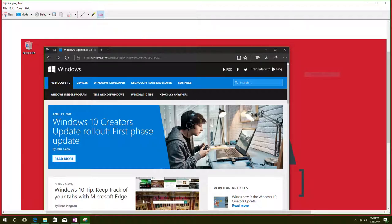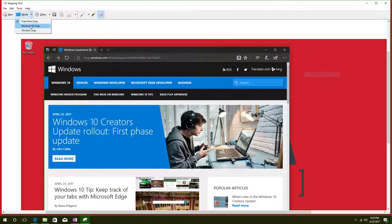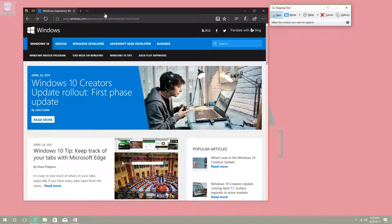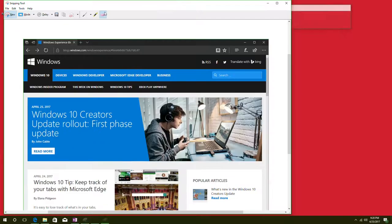And now we can go and do a window snip and that's just going to take a screenshot of the window you would like. Very easy, just select the window, click on it, and it goes from there.